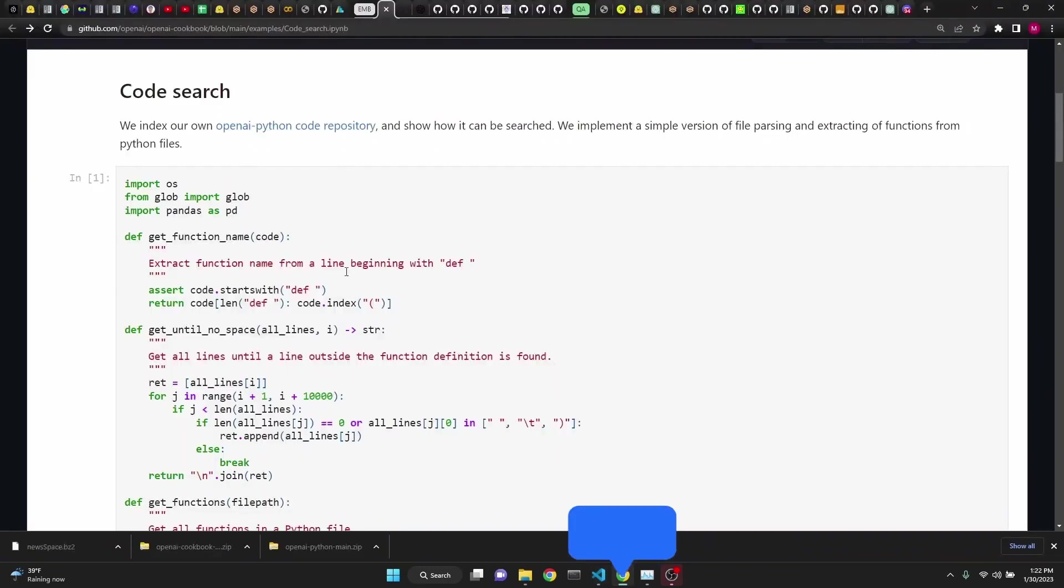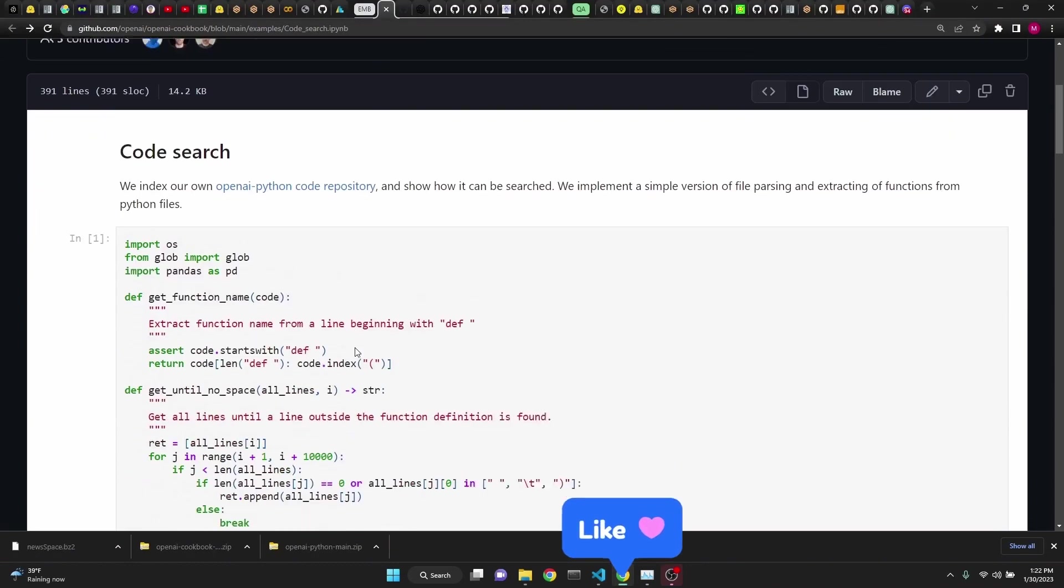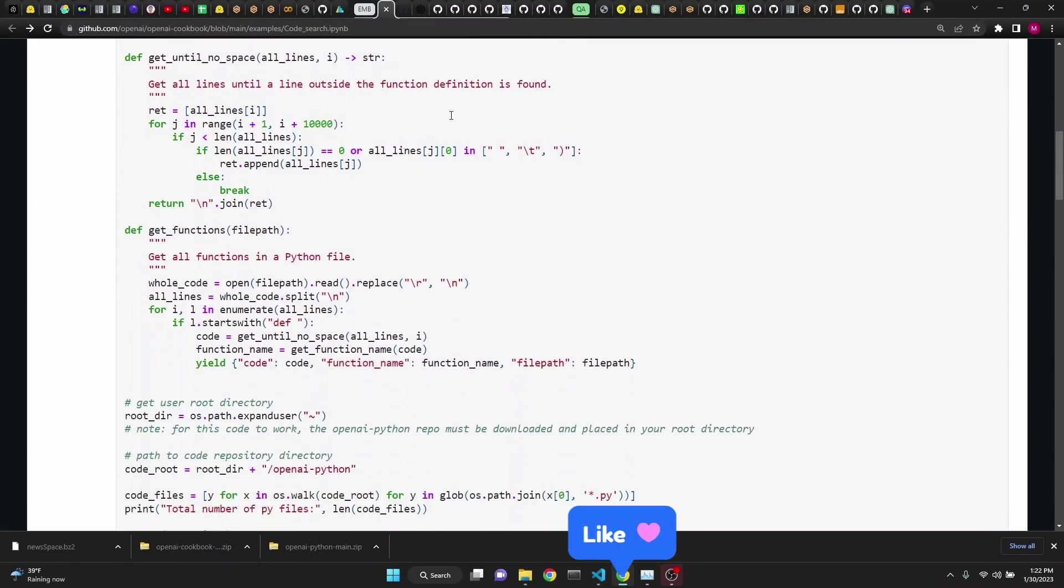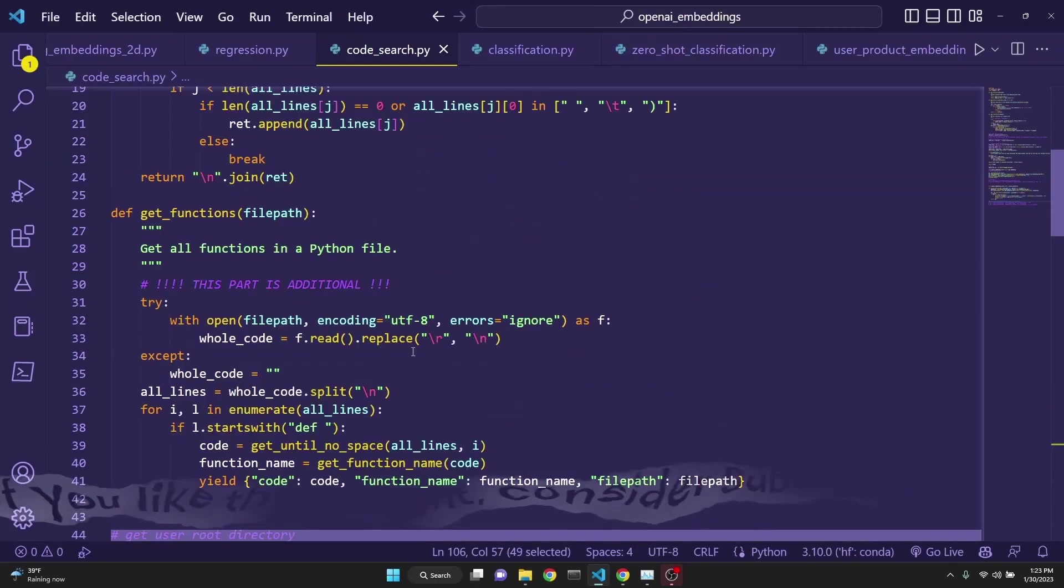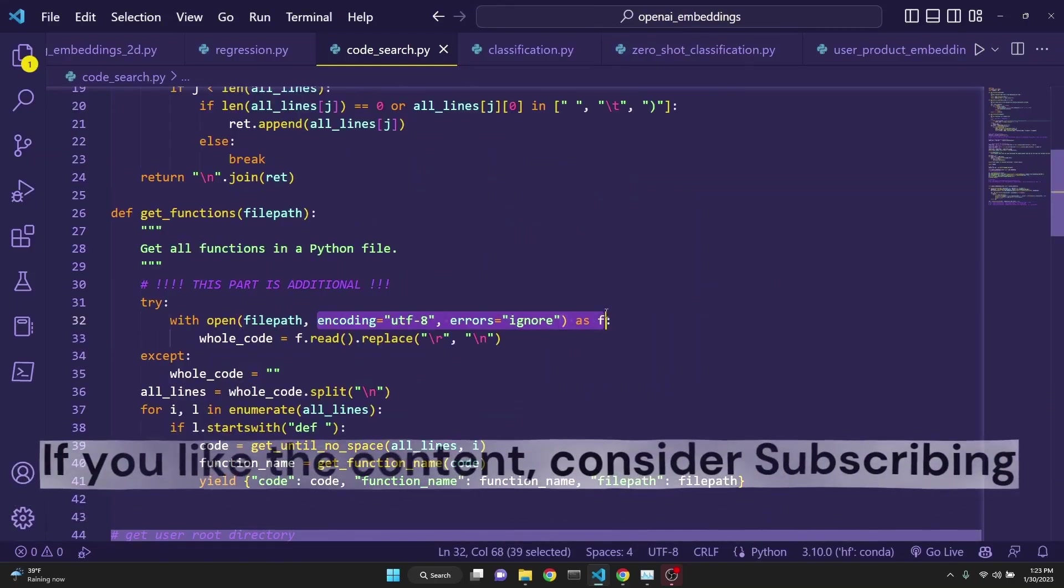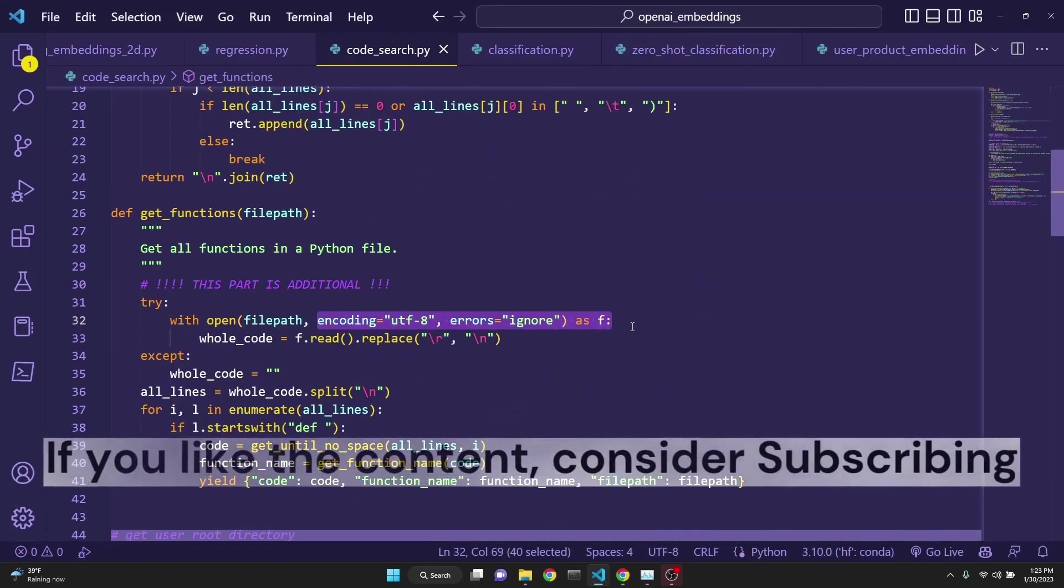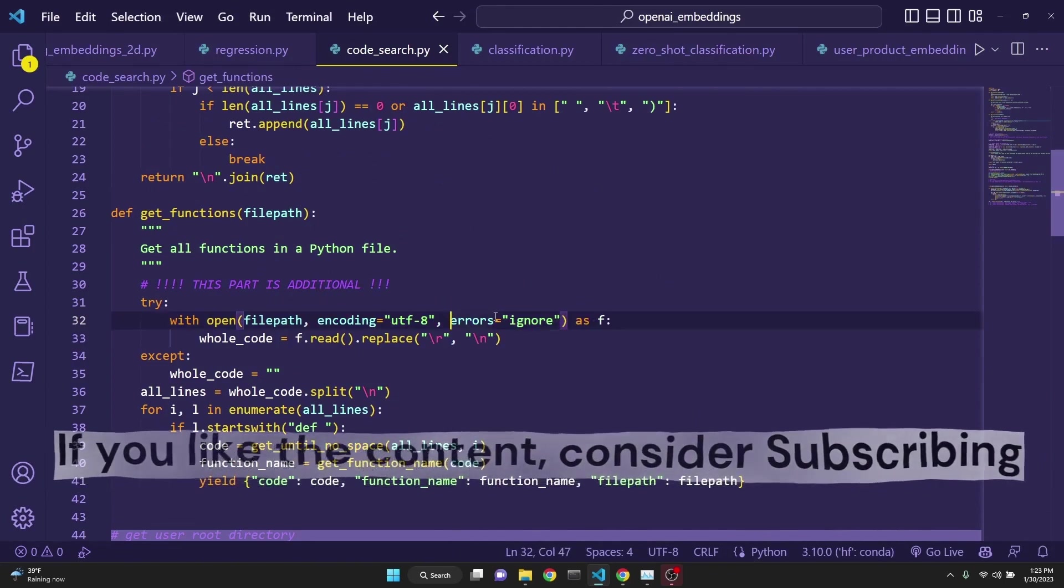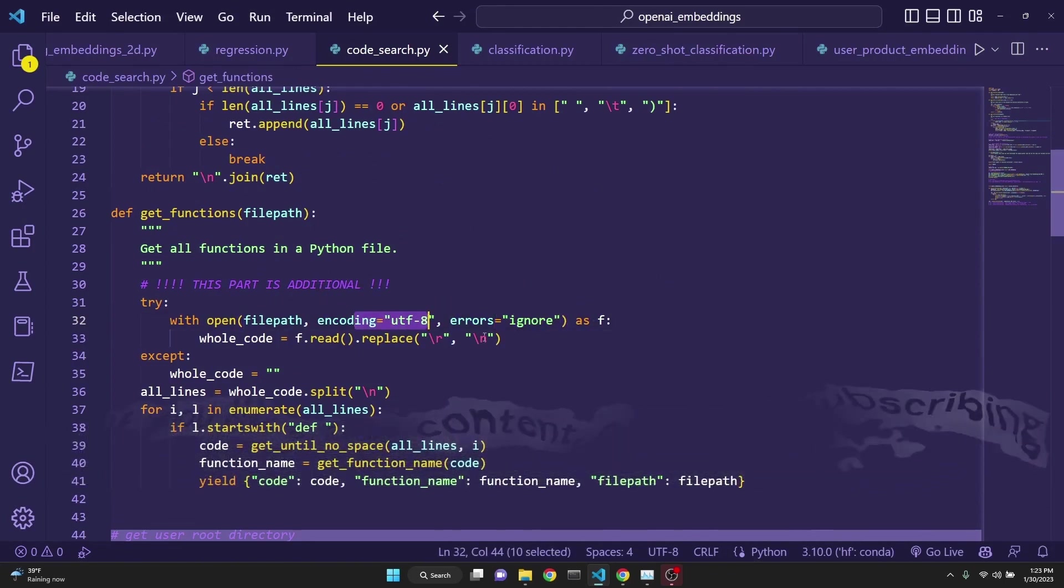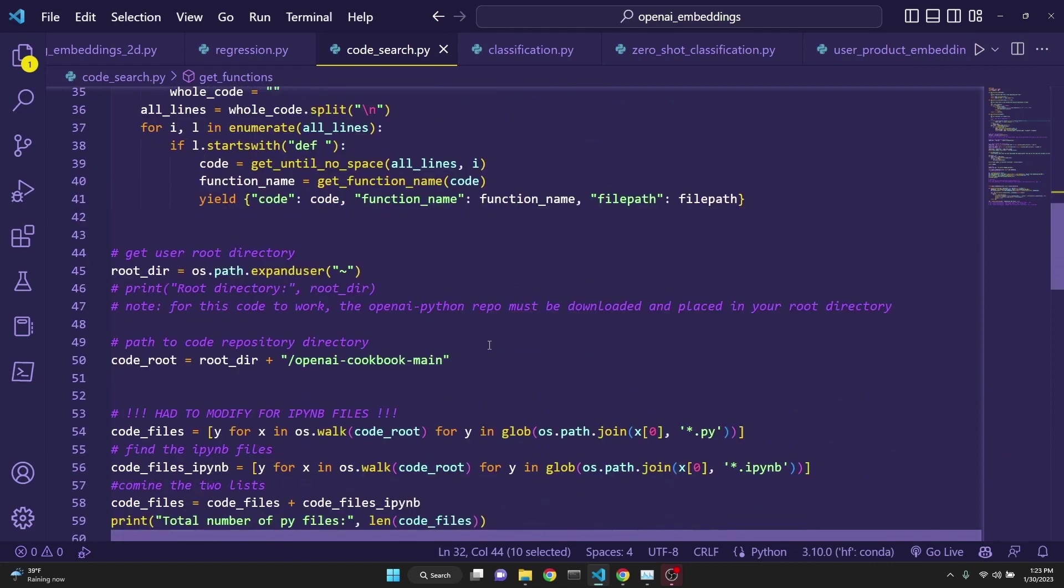You can find this code in OpenAI's cookbook repository under code search, but I had to make quite a few changes to it to be able to get it working. One change I had to make was regarding an error about Unicode, and I had to introduce this so that we can ignore the errors, and the encoding is set to UTF-8.